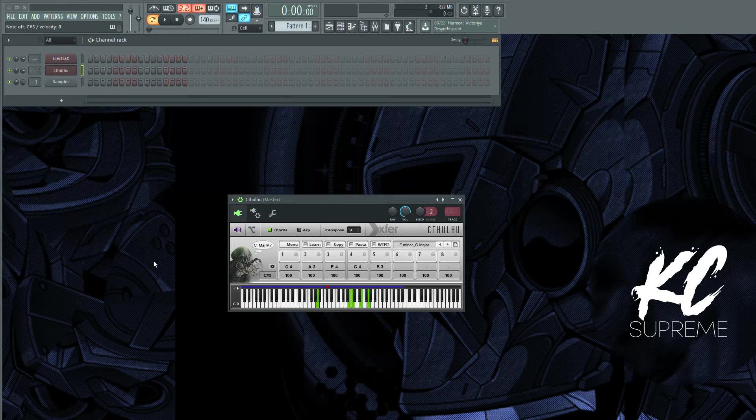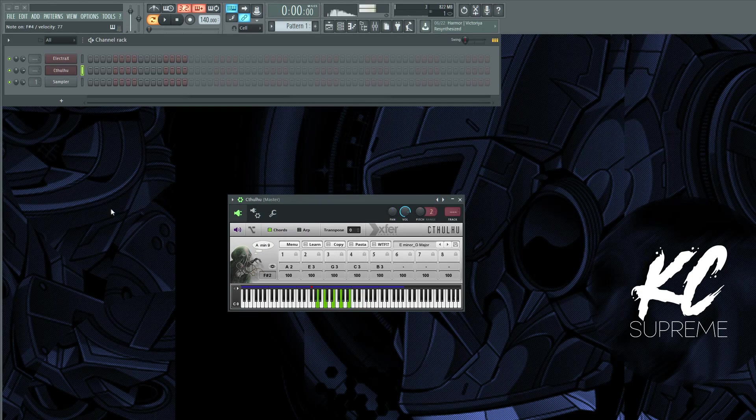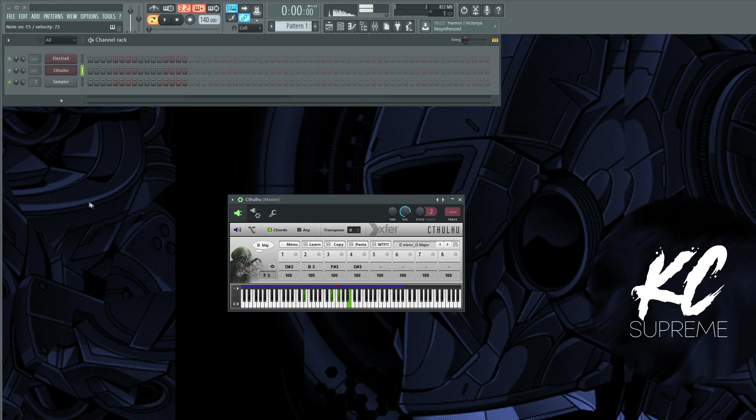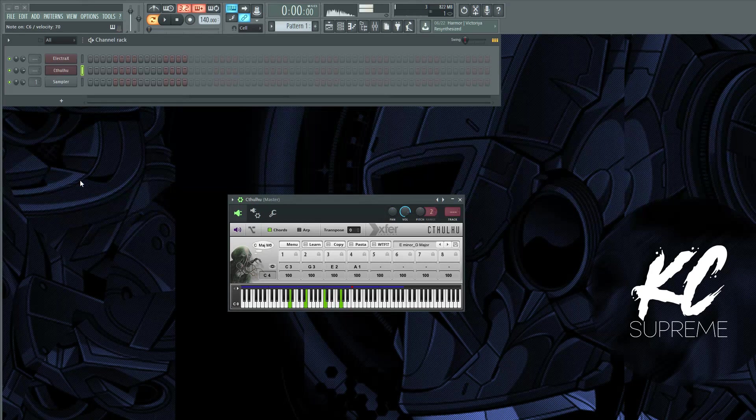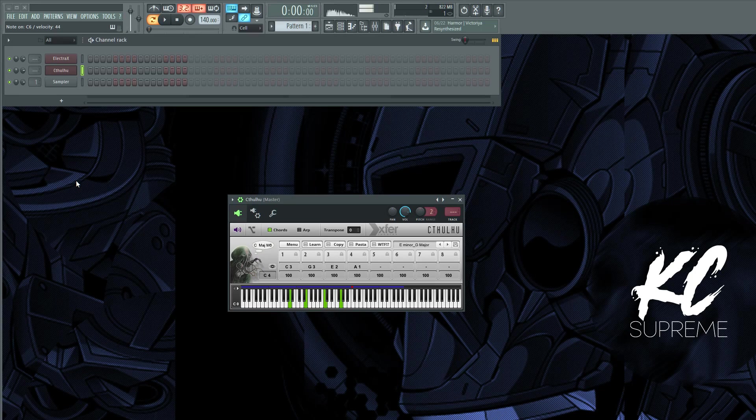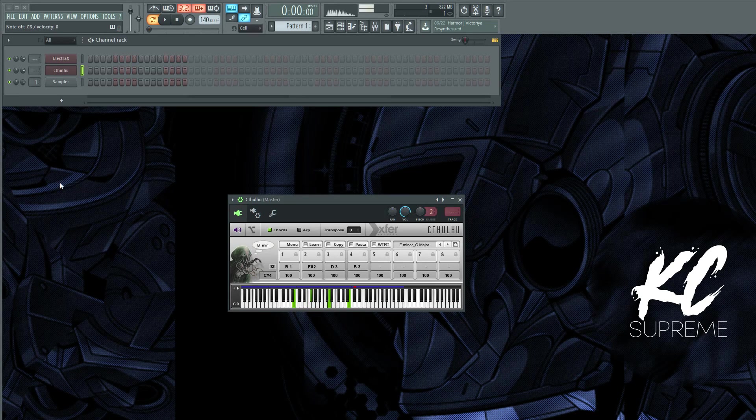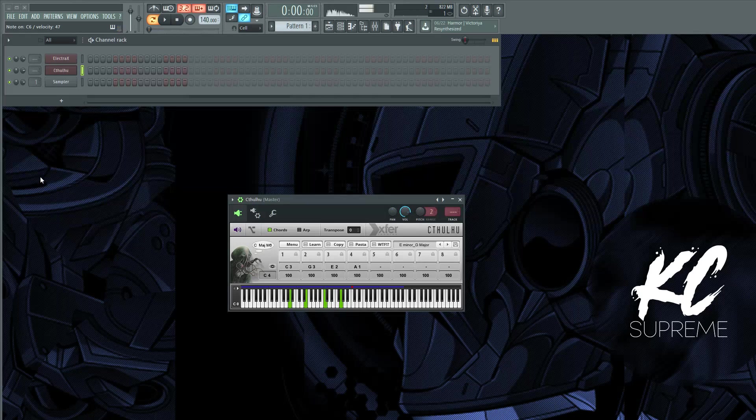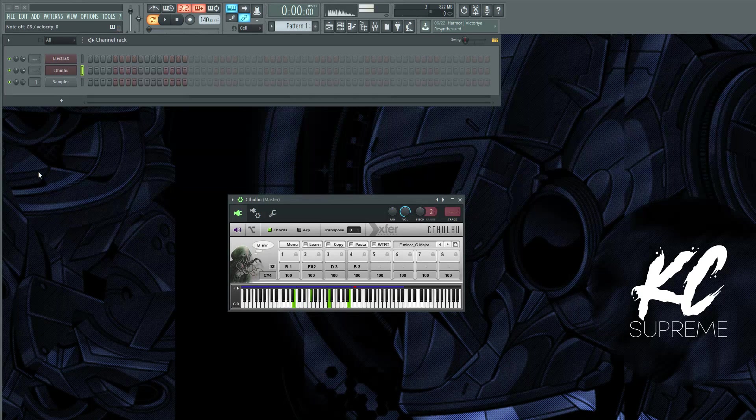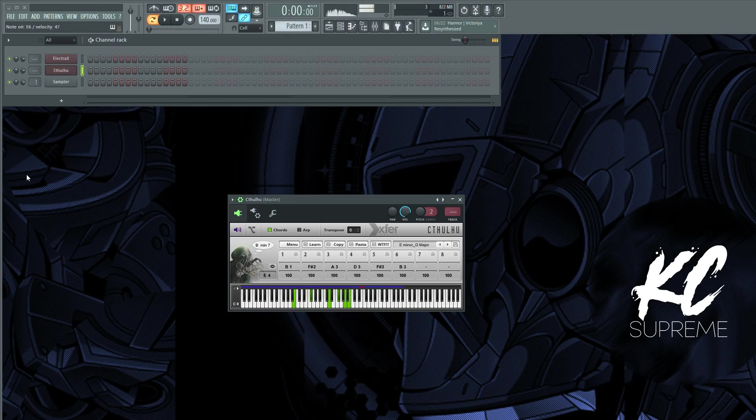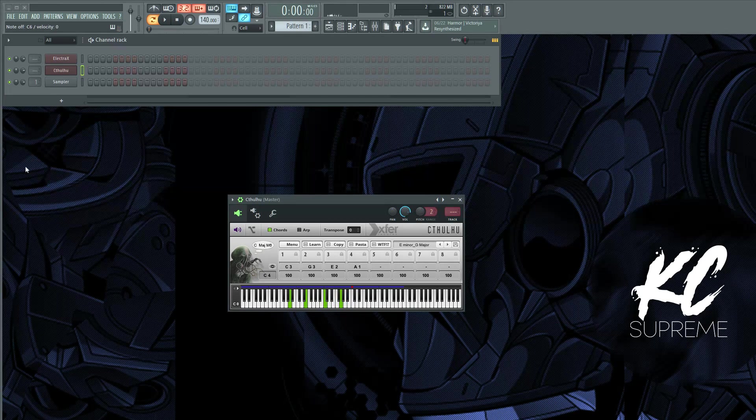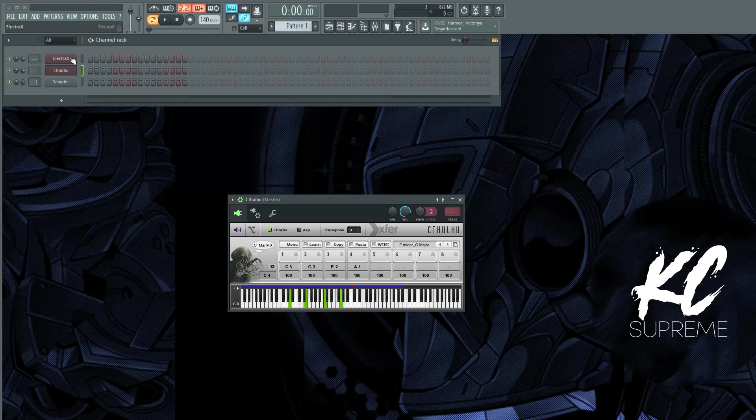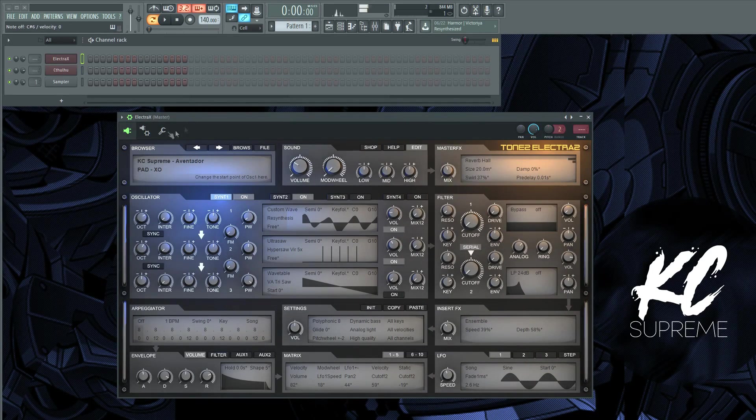So let me just kind of find a pattern I want to play. All right, so let's just say I'm going to play that pattern. So I got my Electra X open.